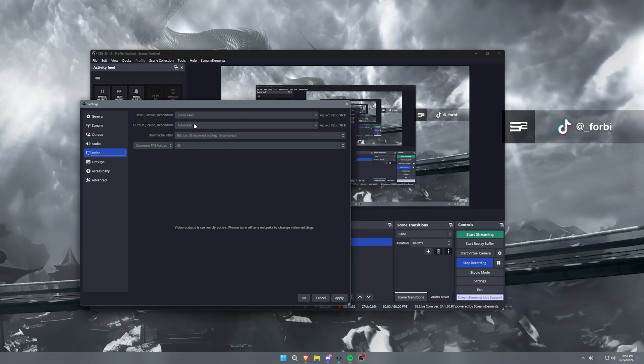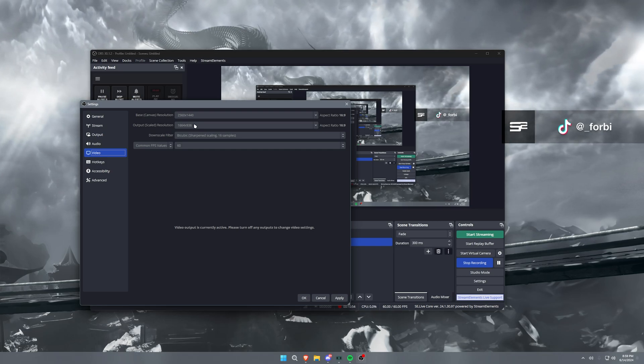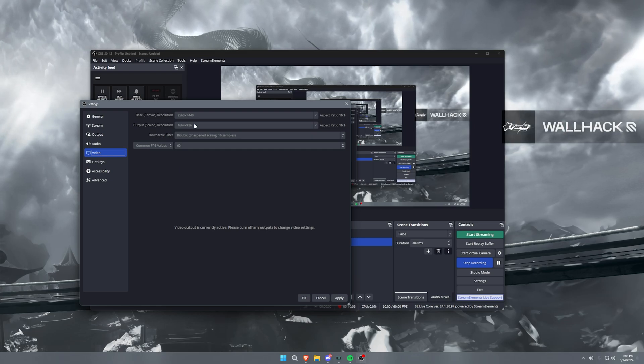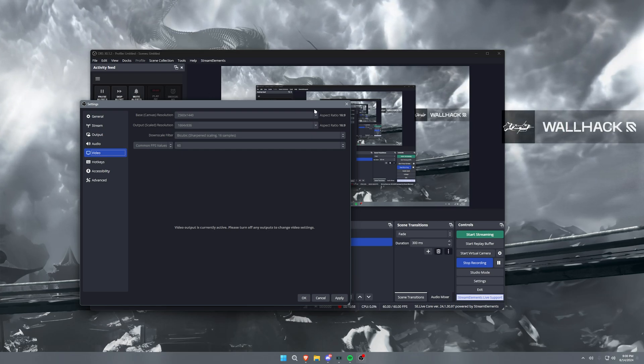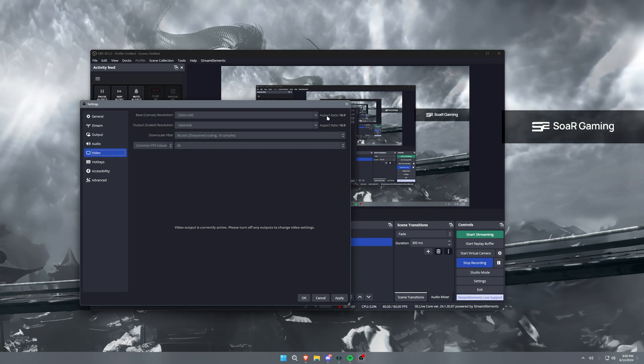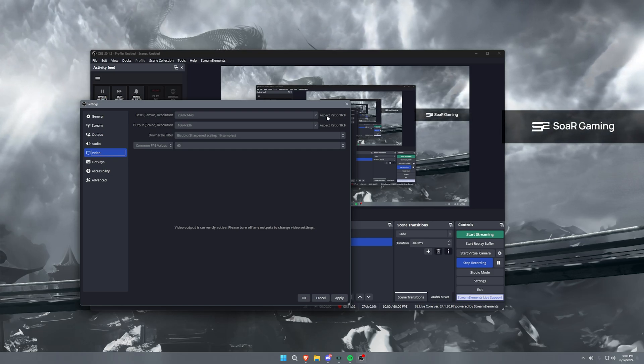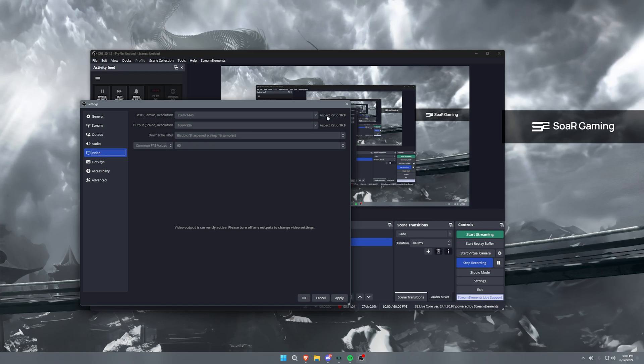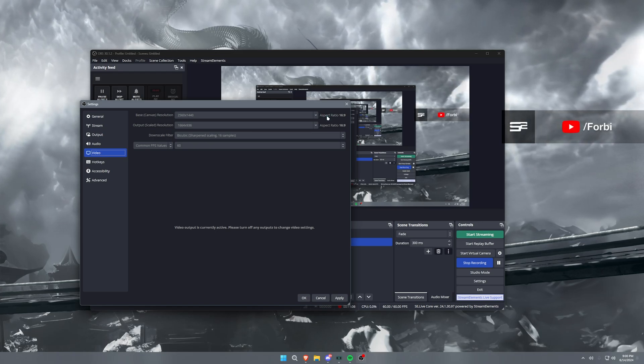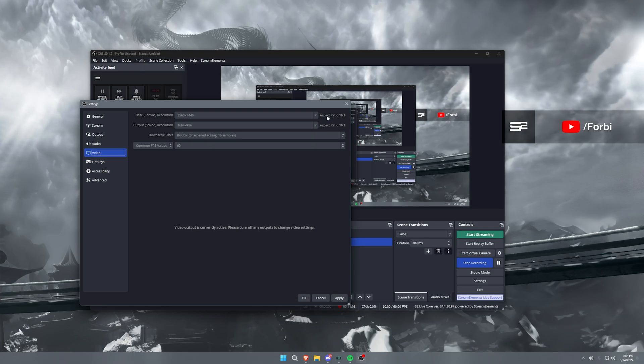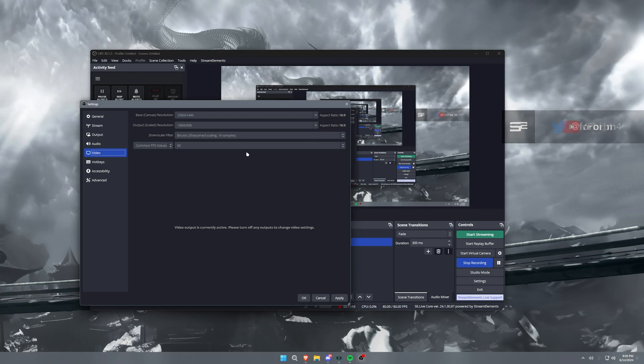This is a resolution that is still divisible by the 16 to 9 aspect ratio, so you're still able to keep that same widescreen picture. But you're not going to the full 1080p and you're still keeping an extremely high quality, but also allowing your bitrate to fill those pixels a little bit more.